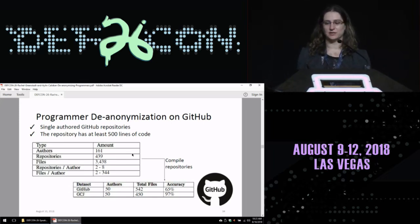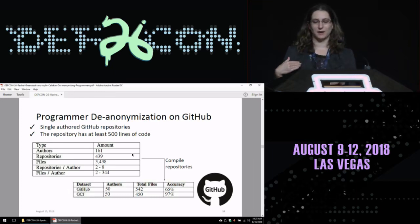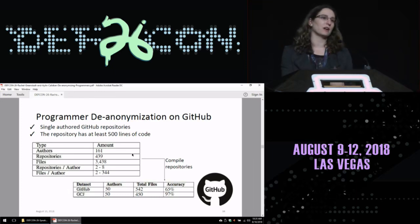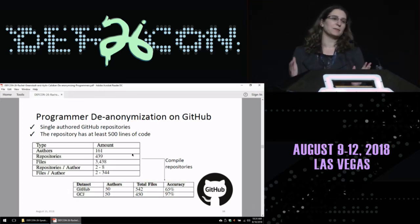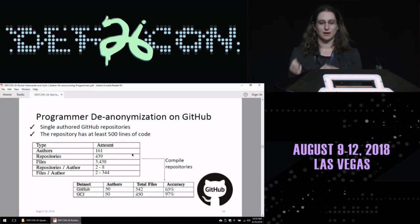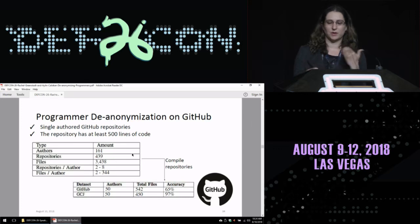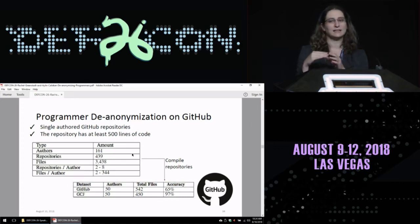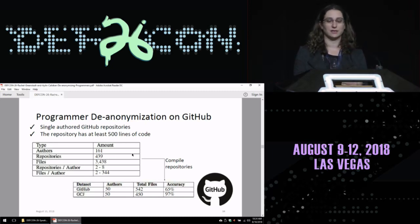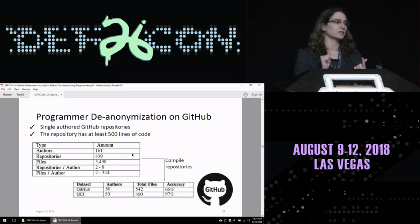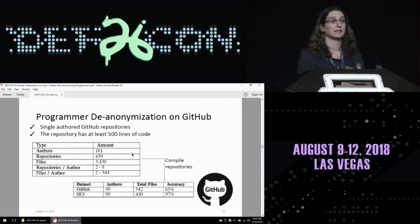I'm going to dig a bit deeper into programmer de-anonymization on GitHub. When we did this experiment, we got much lower accuracy than in the original Google Code Jam dataset. I think a lot of this comes down to the fact that many repos had only a couple of files per author — that seems to be the thing that matters the most, having only one or two files to train on as opposed to the nine files used in our experiments.